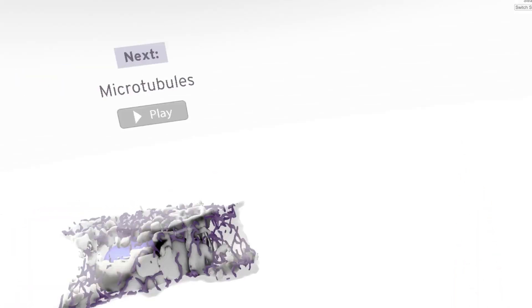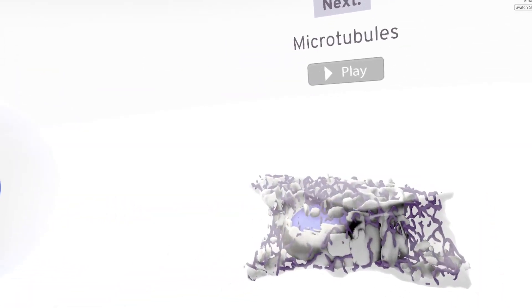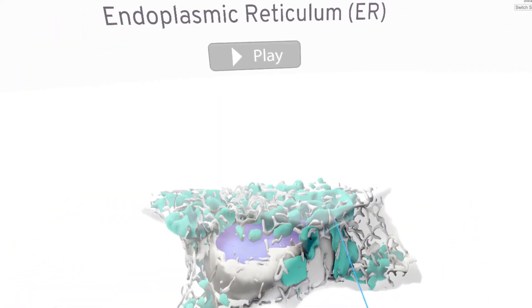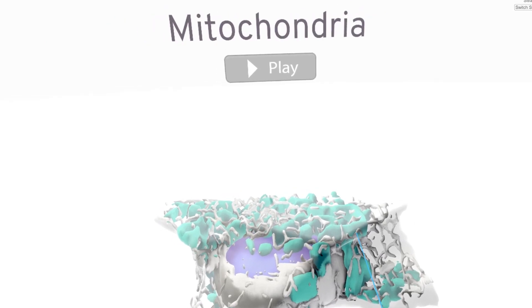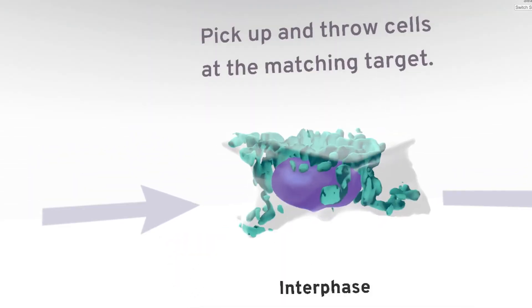We're here at Pacific Science Center checking out Blair's new VR game from the Allen Institute. It's a game that lets you see our cell microscopy data in 3D and interact with it, and try to recreate the cycle of mitosis.